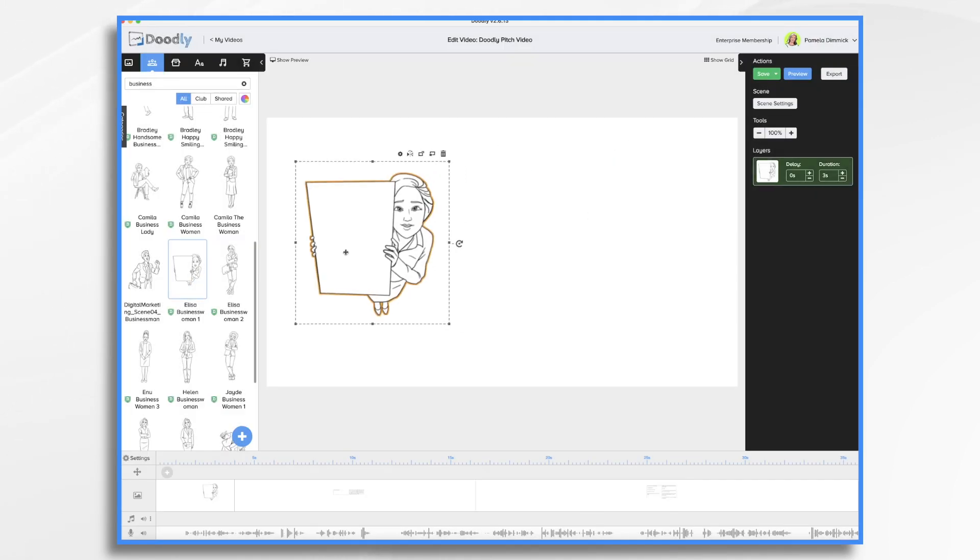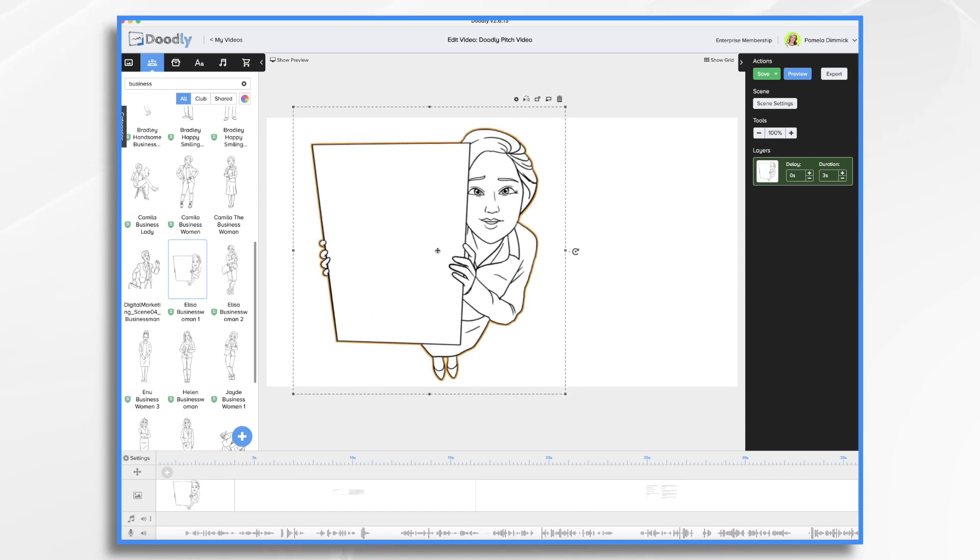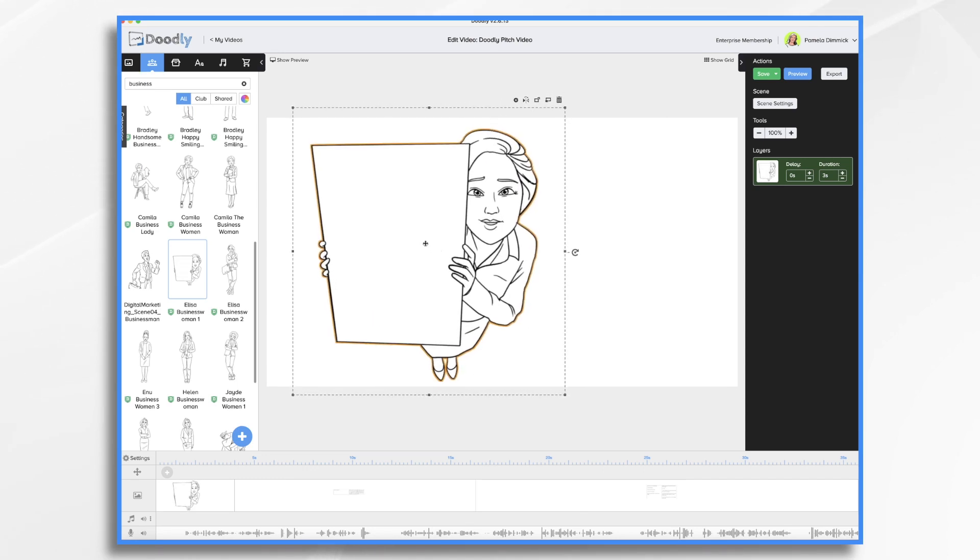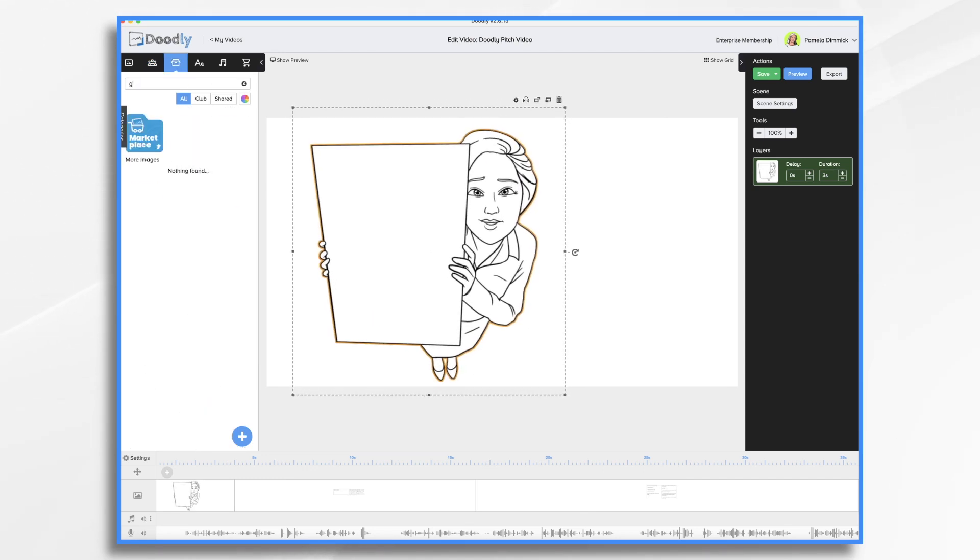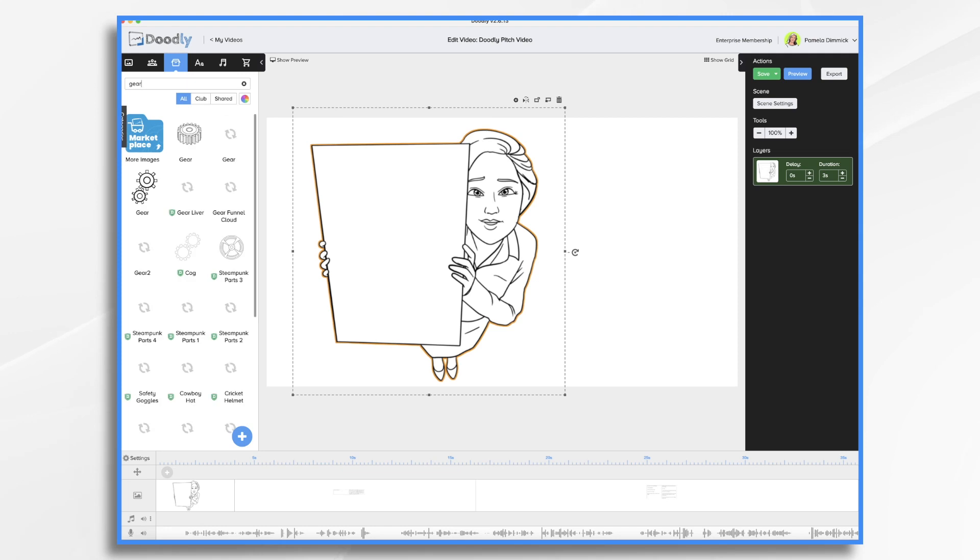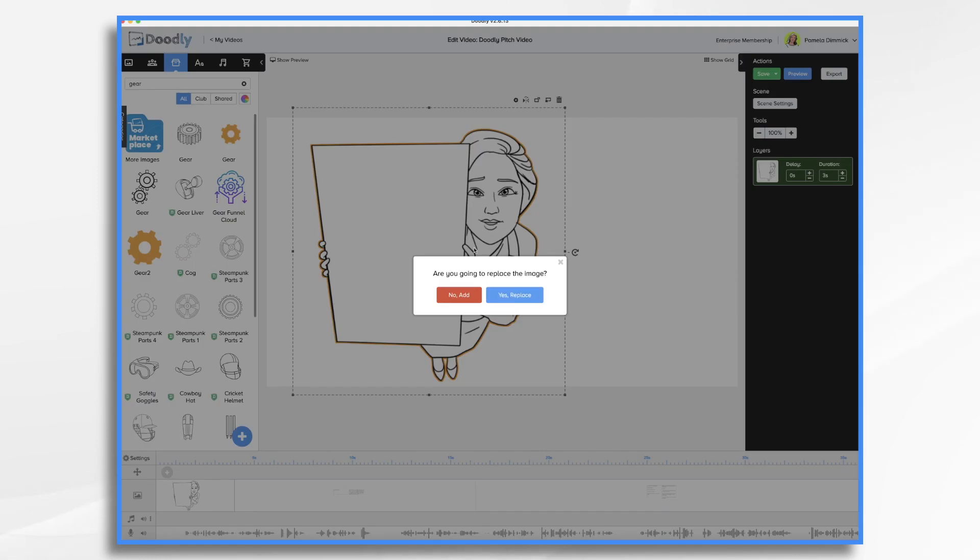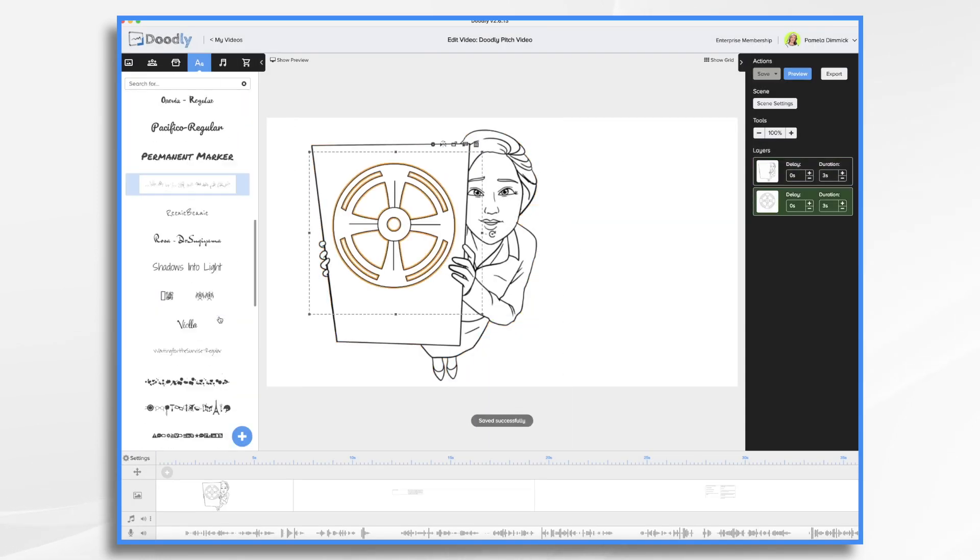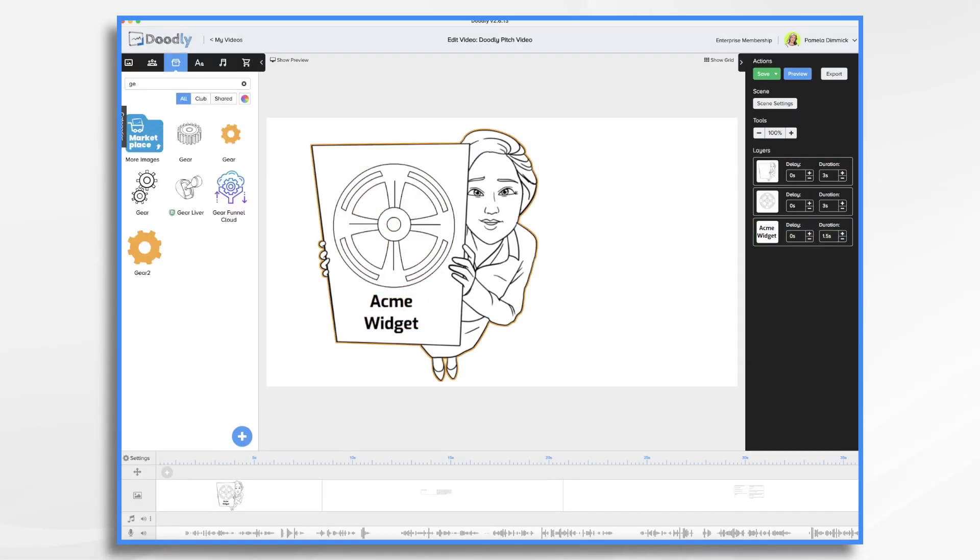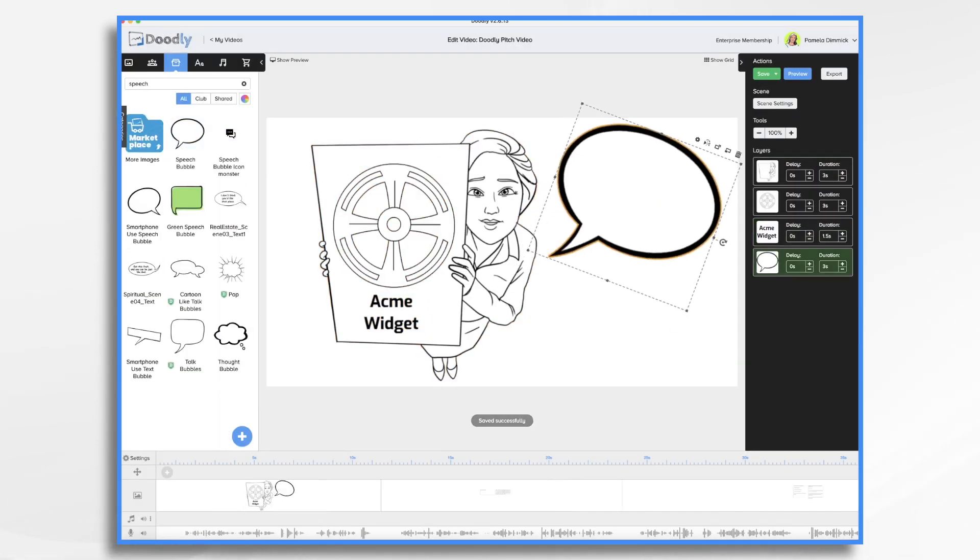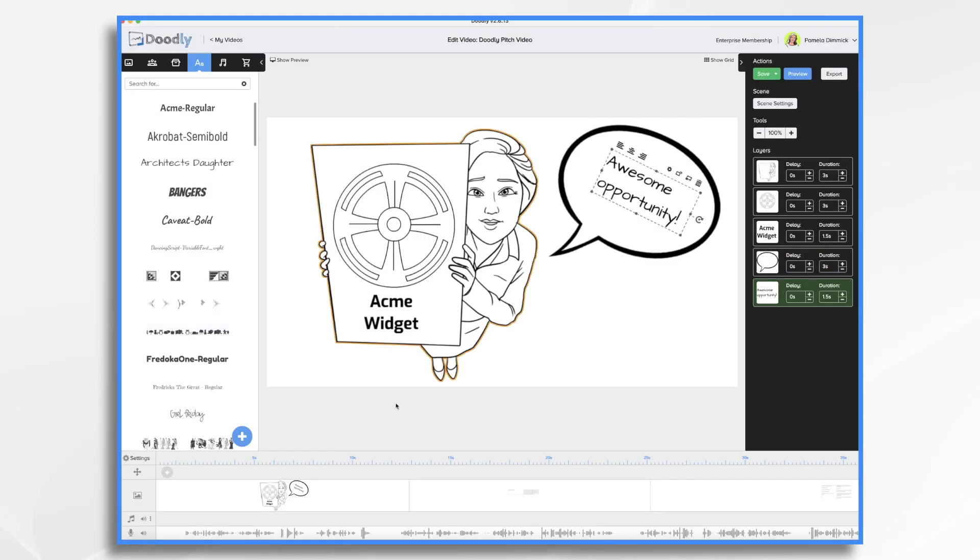So here she is. And then let's go ahead and find a product. We'll use a gear. It's just Acme widget. So it just needs to be very simple. Let's use this one, Steampunk Parts 1. It's an enterprise asset. And then let's add some text.